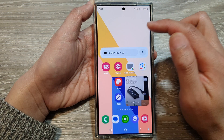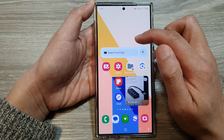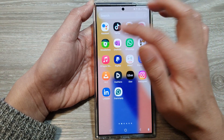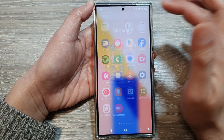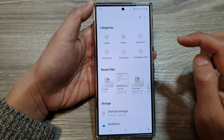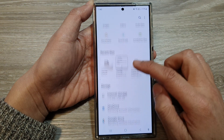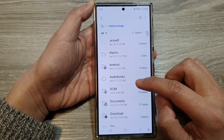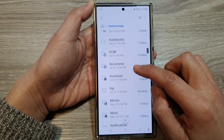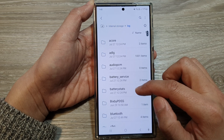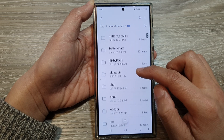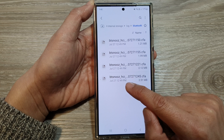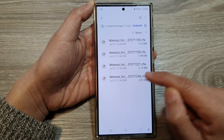So if I go back to my home screen and go into my Samsung folder, open up My Files. In My Files, go to internal storage, and here we go down and tap on log. In here, go into Bluetooth and you should be able to view your HCI Bluetooth file.